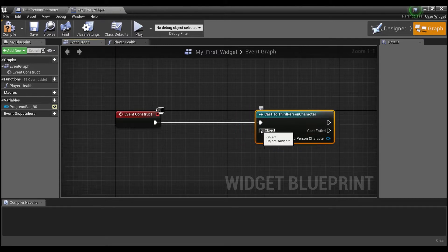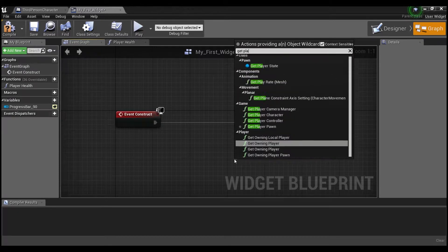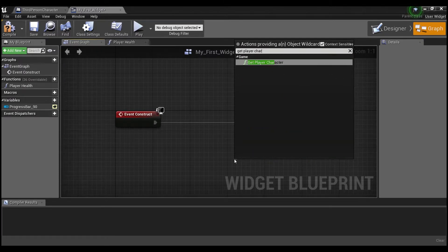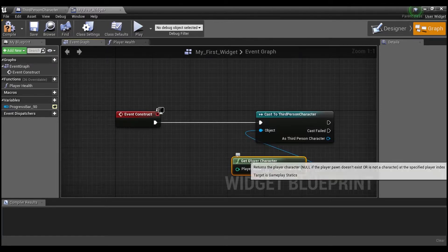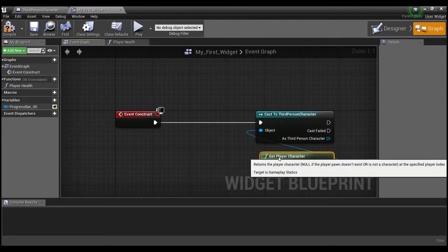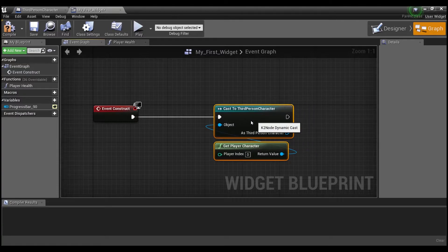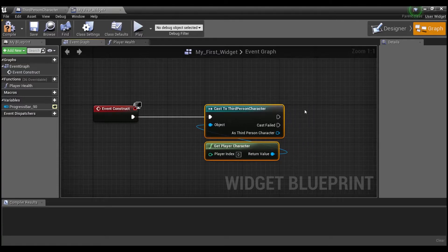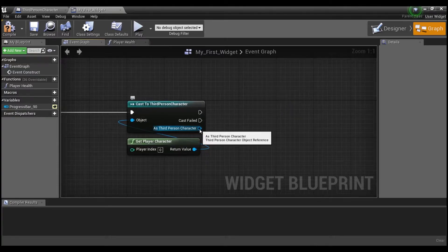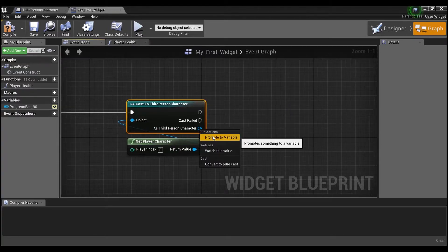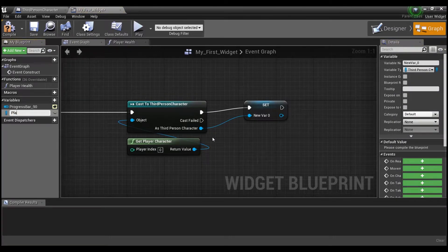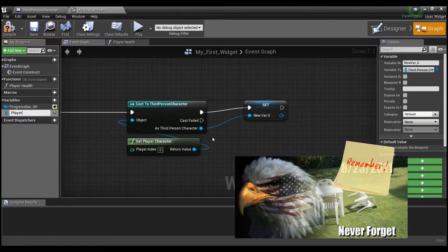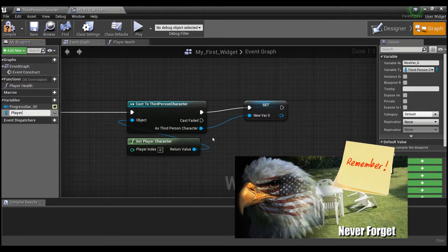And then off of object, we're going to say, get player character. And this is going to get us a reference to our player character that's already built in. And we're going to right click here and say promote to variable because we want to remember this. We want to tell the computer to remember this so that we can use it later on. And we're going to need it for our function.